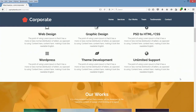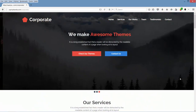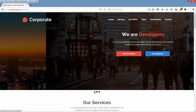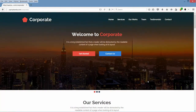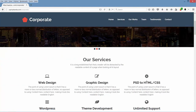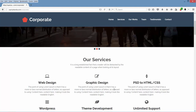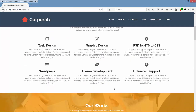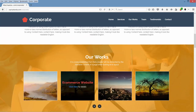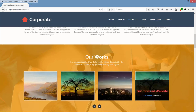So let's take a look from the top. First we have the header section, then the slider section, then the services section where we have cool hover effects on icons, then our work section — again with a cool hover effect.